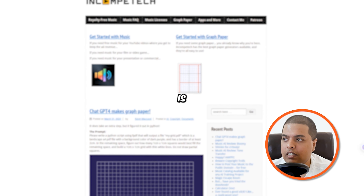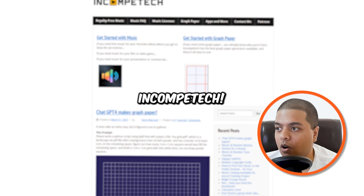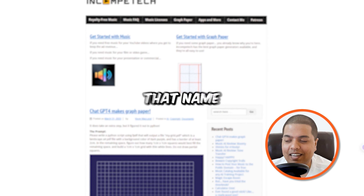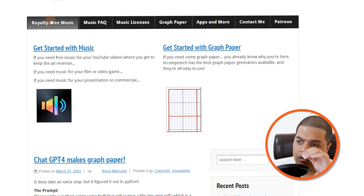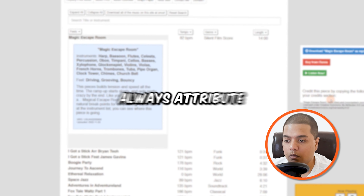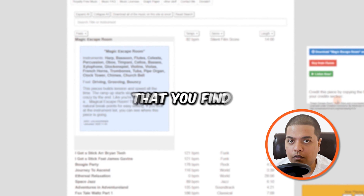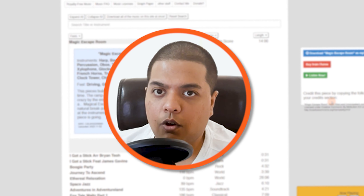Number five on our list is Incompetech — incompetech.com. You will find royalty-free music which you can use. There's a huge library here that you can download and use for your videos. Again, don't forget to attribute them — you can see the instruction to credit the piece by copying the attribution to your credits section, so you don't get a copyright strike.